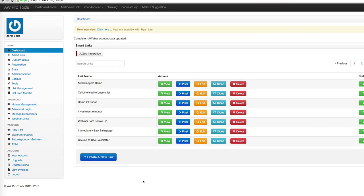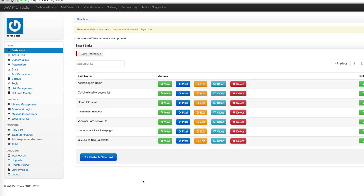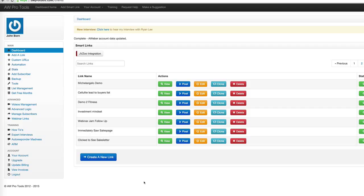Hey, this is Jack Bourne with AW Pro Tools. I'm the founder and I'm going to show you in this quick video how to integrate with JVZoo. This works whether you're the product owner selling your product on the JVZoo platform or you're an affiliate promoting one of maybe thousands of different products that are available to you as an affiliate on the JVZoo network.